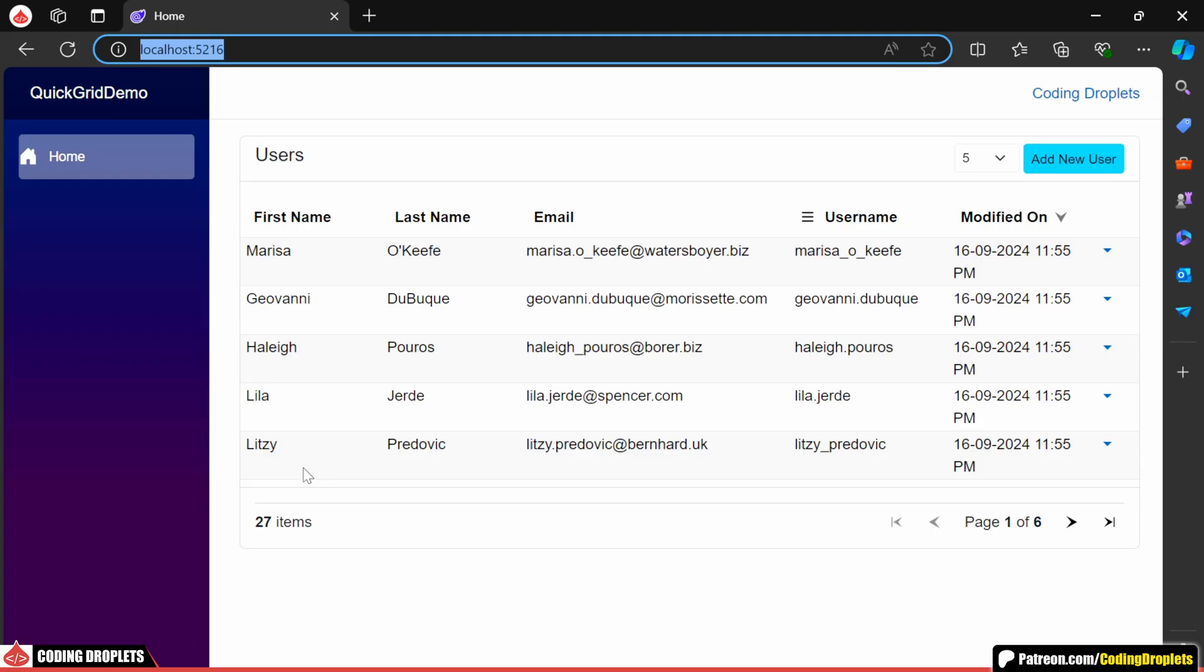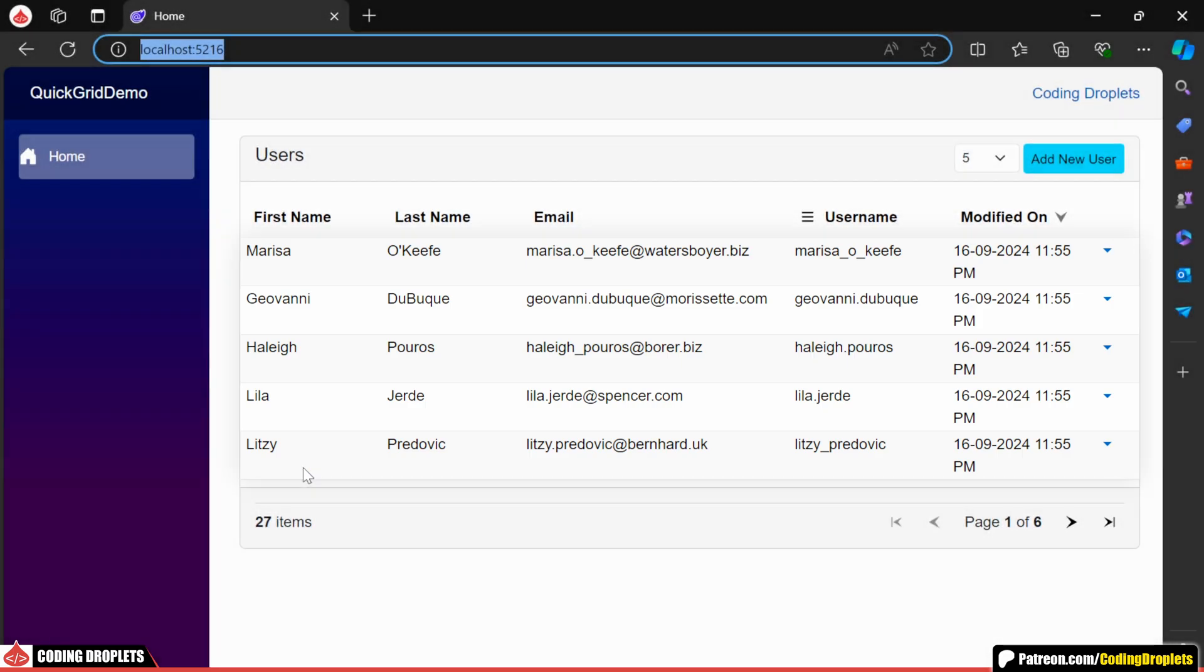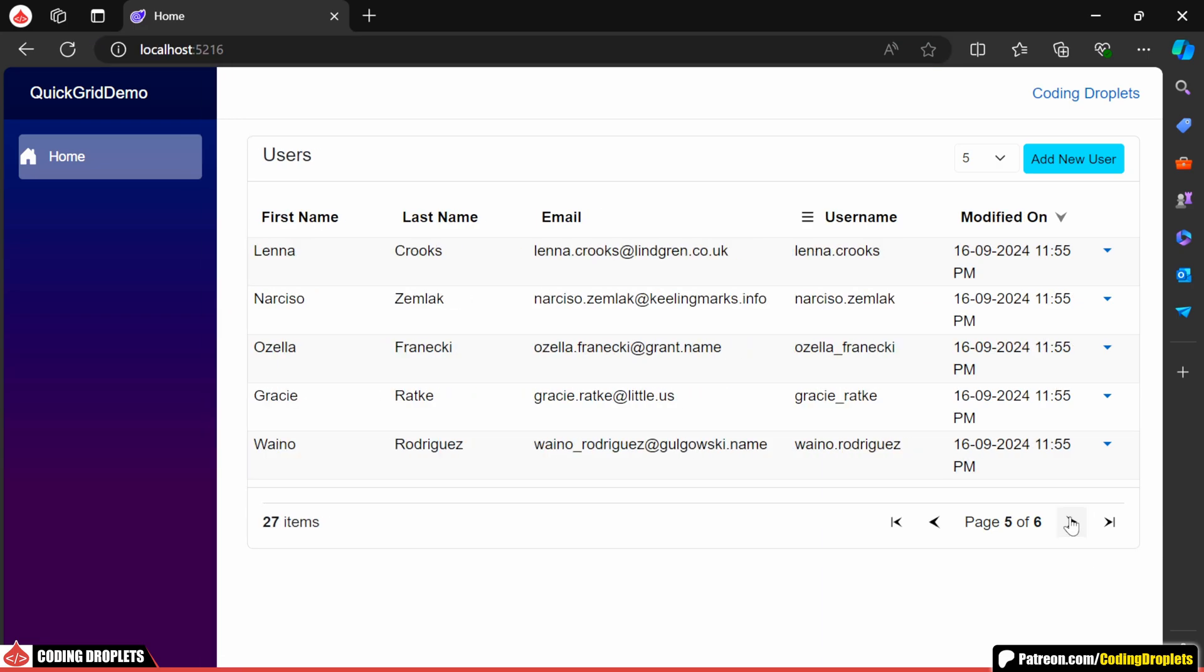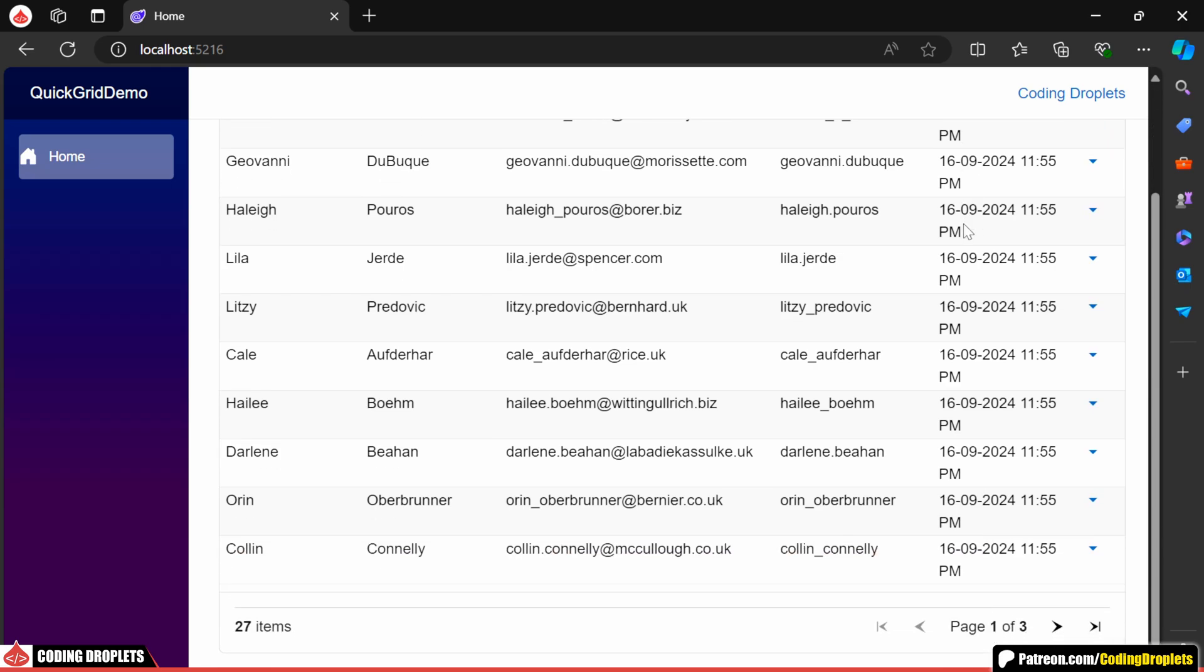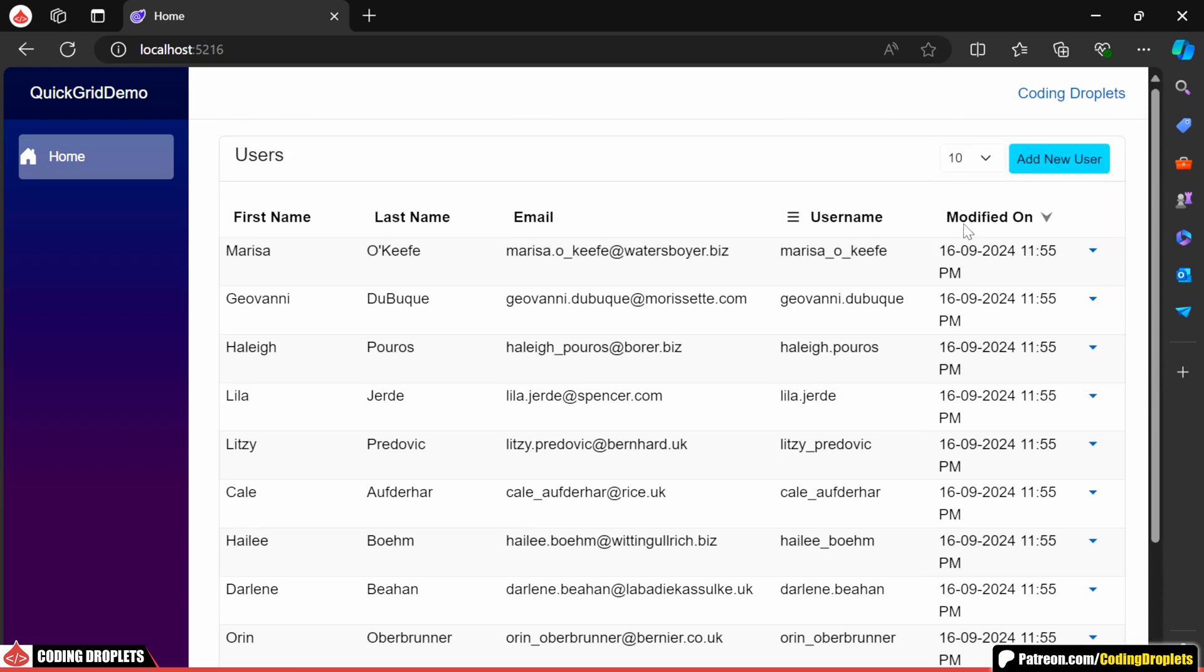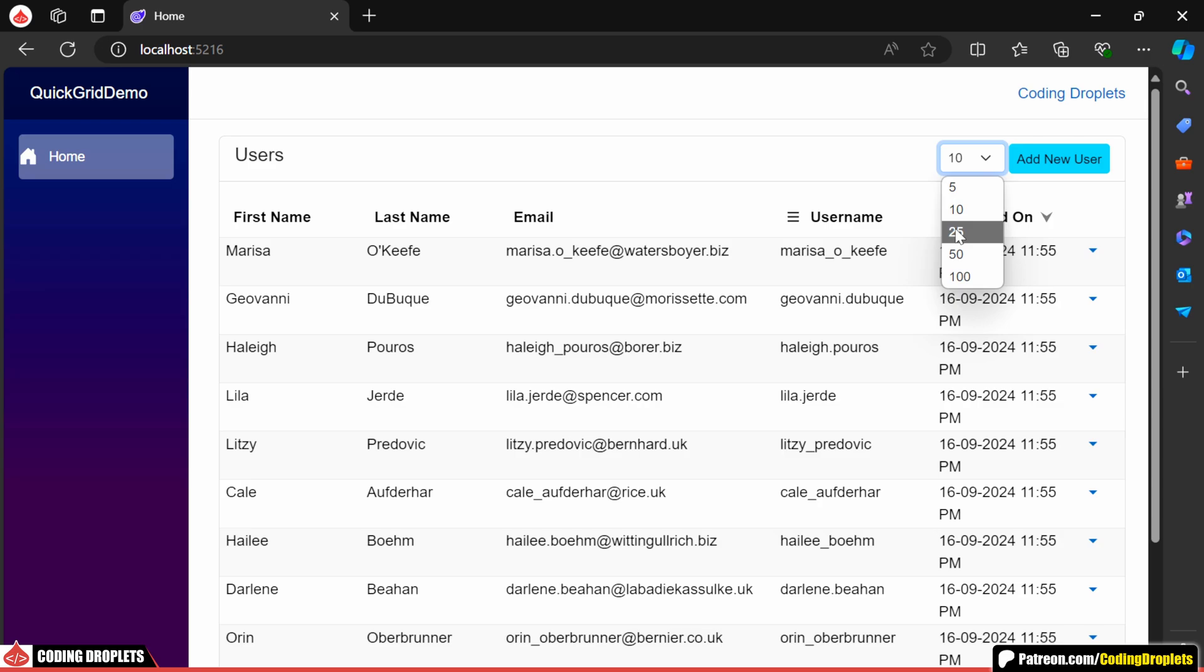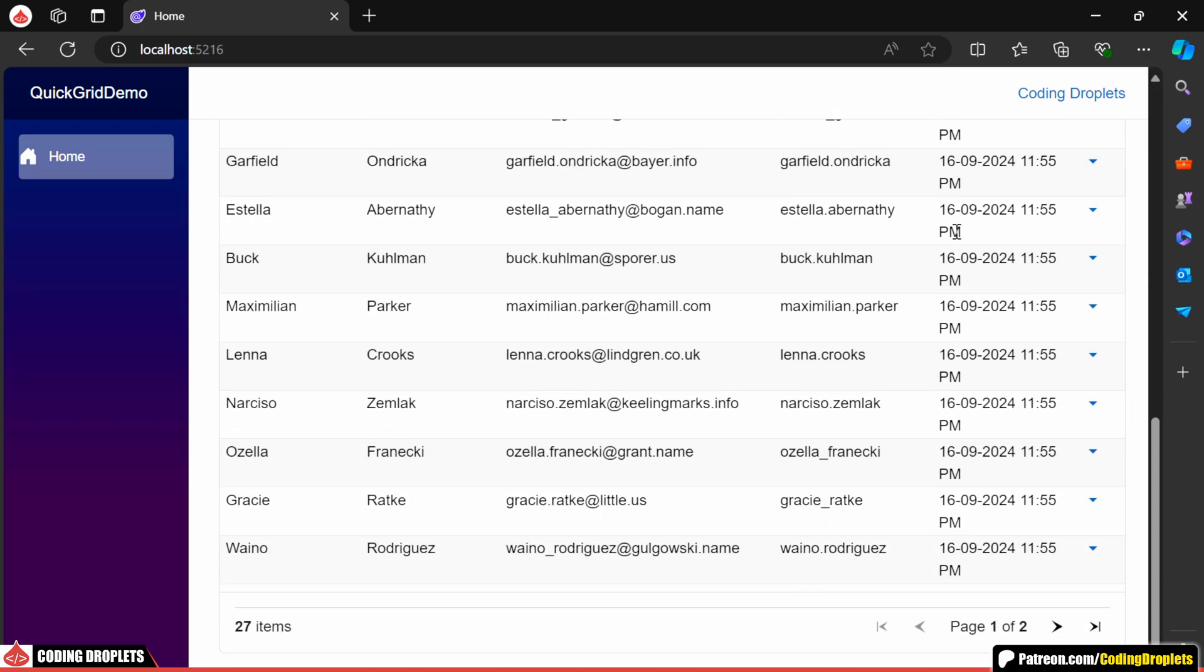Now, in the application, you can see only 5 rows are displayed in the grid and the paginator appears below. Let's try navigating to different pages. We can also change the page size using this select component. As you can see, 10 rows are now displayed and now it's showing 25 rows.